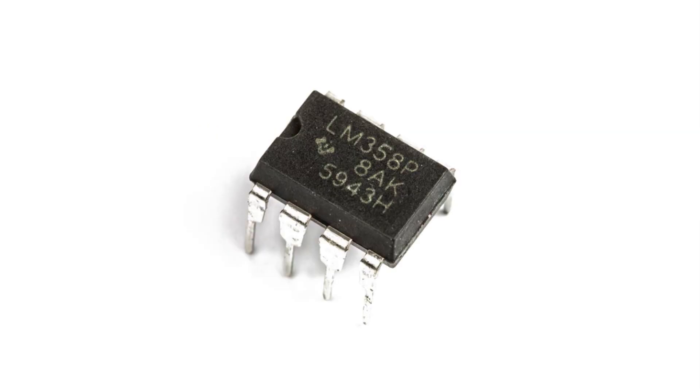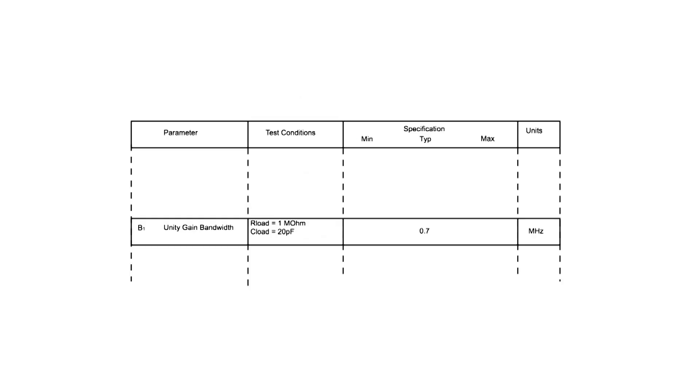Let's take the example of a common op-amp chip. The 358 seen here is low cost and easy to obtain. It has a gain bandwidth product of 0.7 MHz, so we can drop this into the equation.